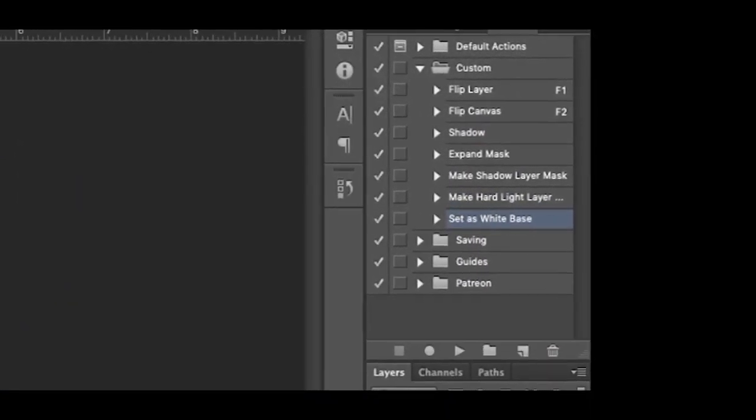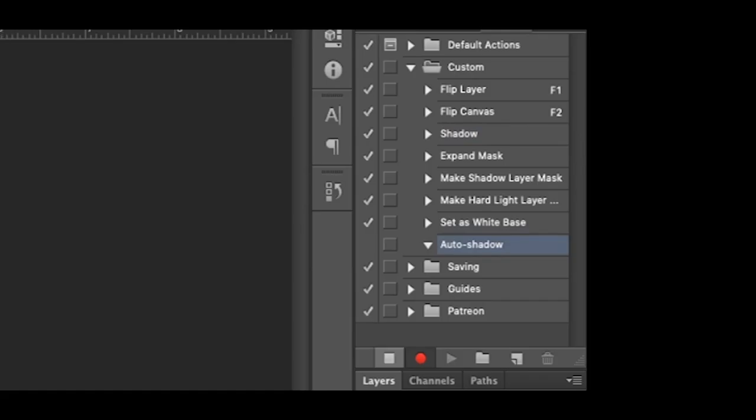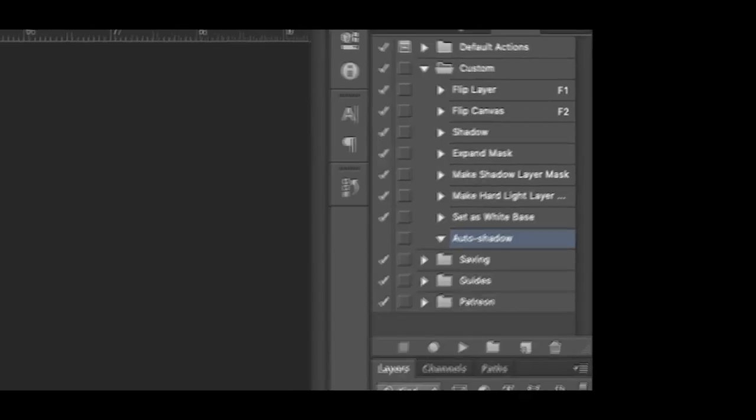To start with, let's create a new action in Photoshop by clicking on the small note icon here. Once you click that, it starts to record whatever actions you're doing in Photoshop.